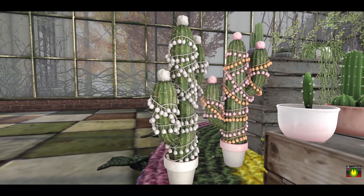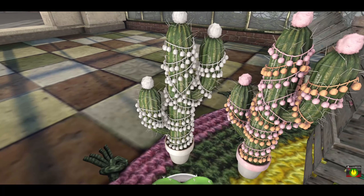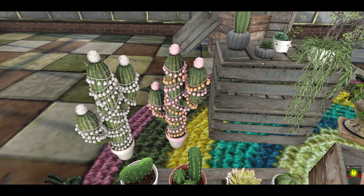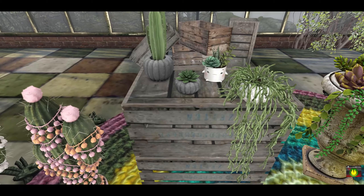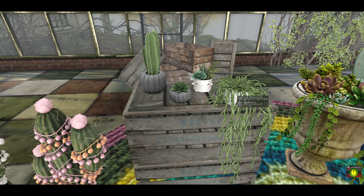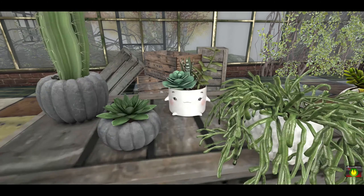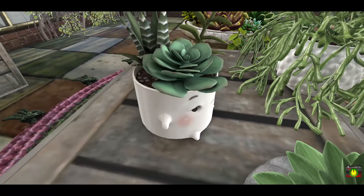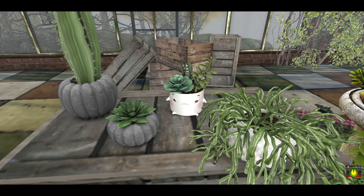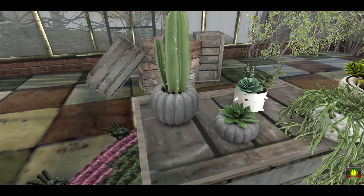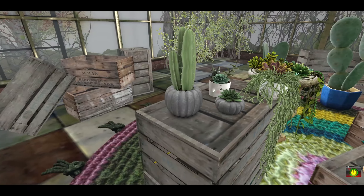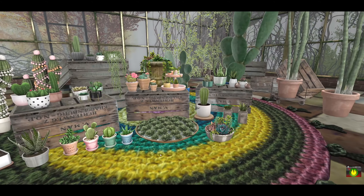Behind here I have some cacti from Dust Bunny — really unique. I love the little pom-poms she put on them; they come in two different colors and are great for parties, like a little fiesta. I'm obsessed with any kind of trailing plant — these from Vespertine are really beautiful. I thought this adorable little planter from MishMish was precious with its little face. And then I have these two pumpkin planters from Fancy Decor, perfect for fall time.